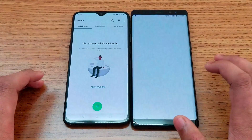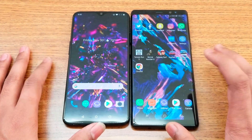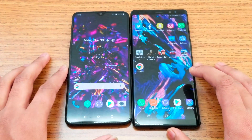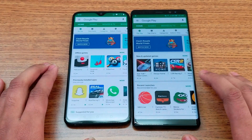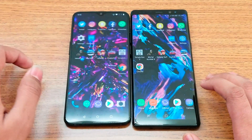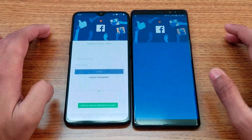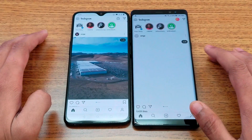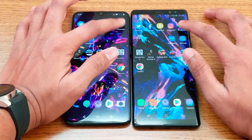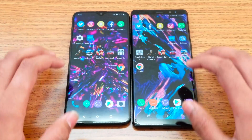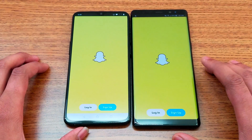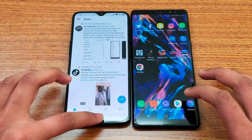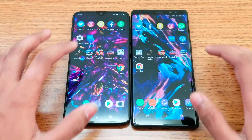The 6T is fast on the Phone app. Messenger — the 6T again. Play Store — 6T again. Facebook — 6T, about half a second difference. Instagram — 6T as well. WhatsApp — same time. Snapchat — same time. Twitter — 6T wins.